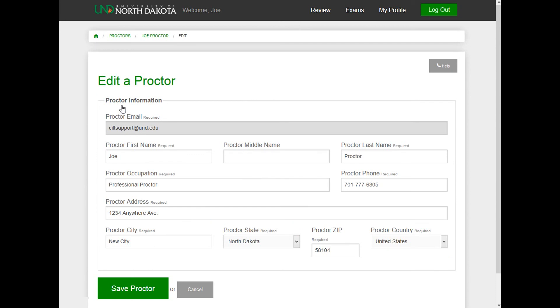You can edit your profile information except for your email. If your email needs to be changed or updated, the student must complete a new proctor designation form and the proctor will need to be confirmed again.